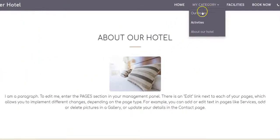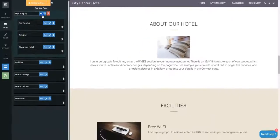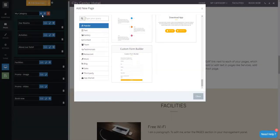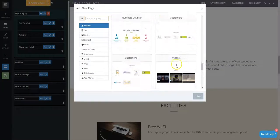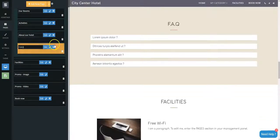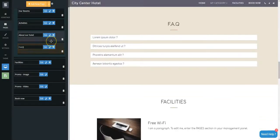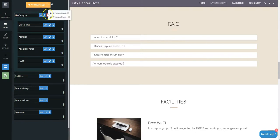As you can now see, you can also add a new page to the same category. By clicking on the Settings button, you can choose to show or hide the category from the menu and footer of the page.